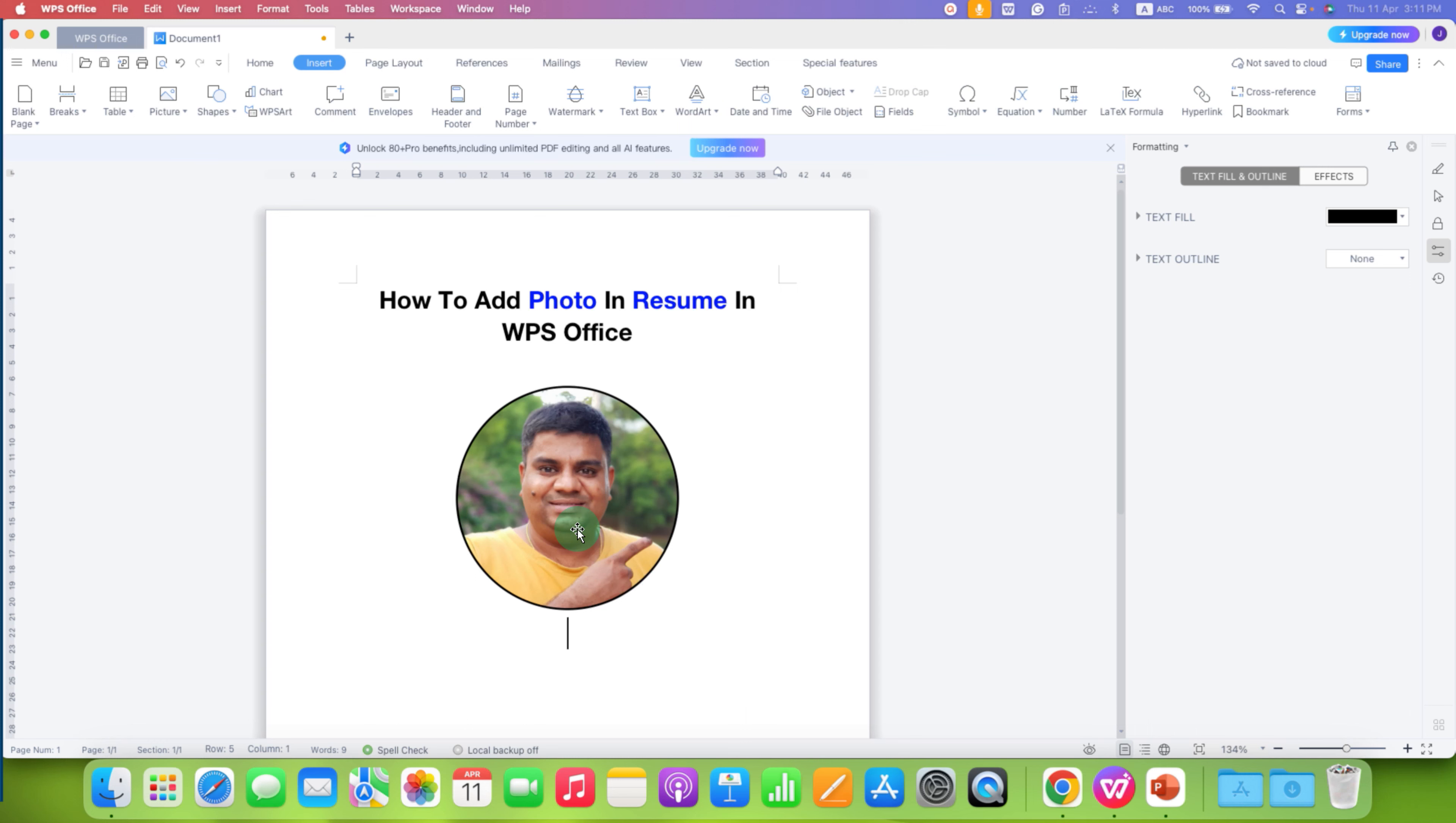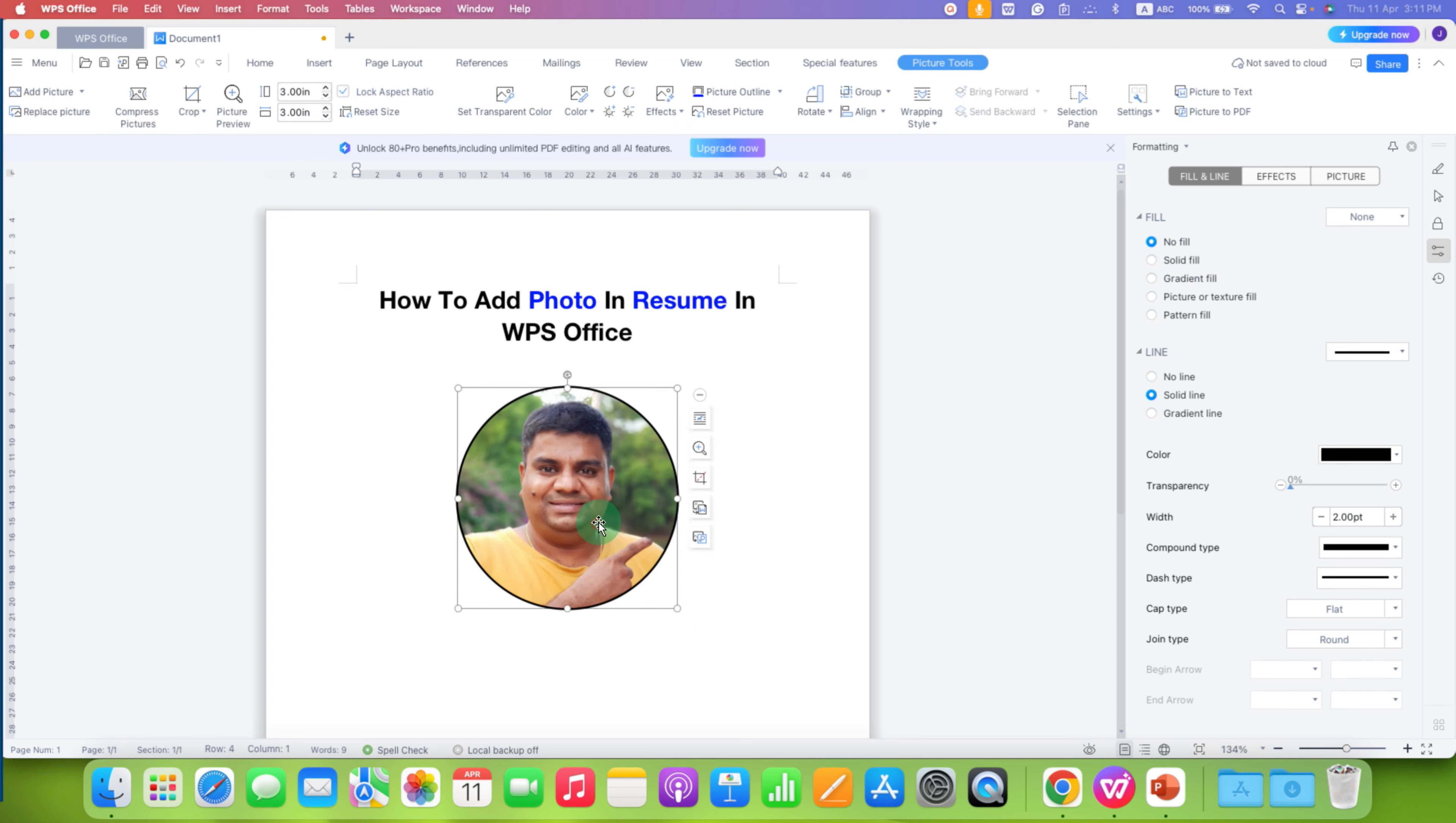Now at this point, this image cannot be moved. So to move this image, click on the image. And you will see here the option of settings. Click on it and then click on size.